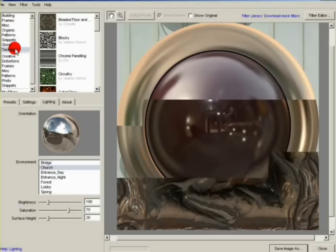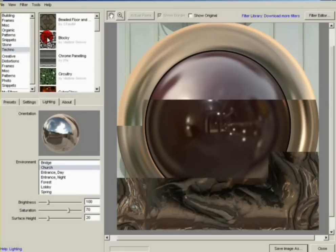Welcome to the FilterForge tutorial. In this episode, we'll be downloading some filters from the library.